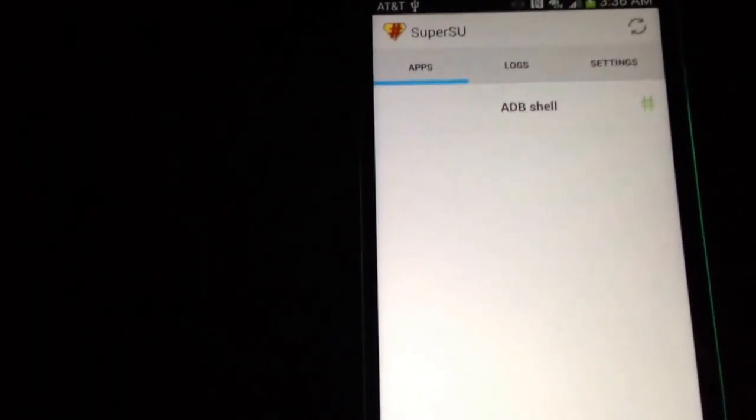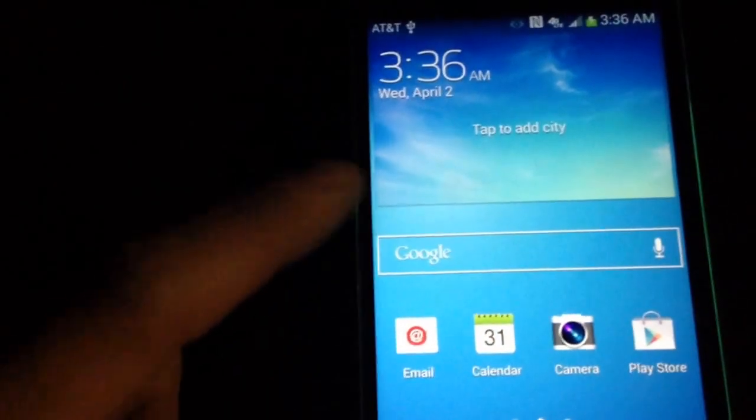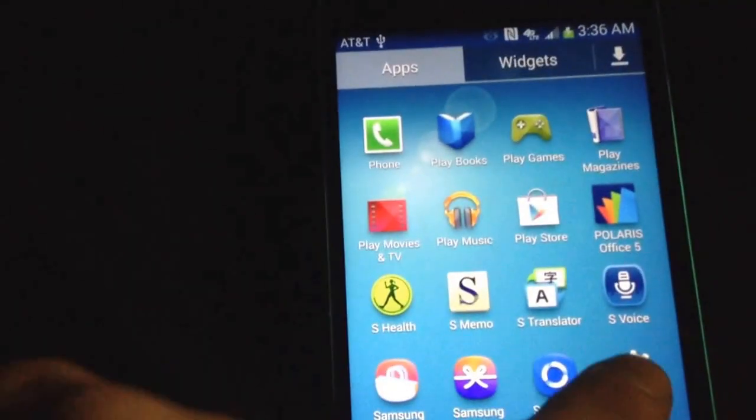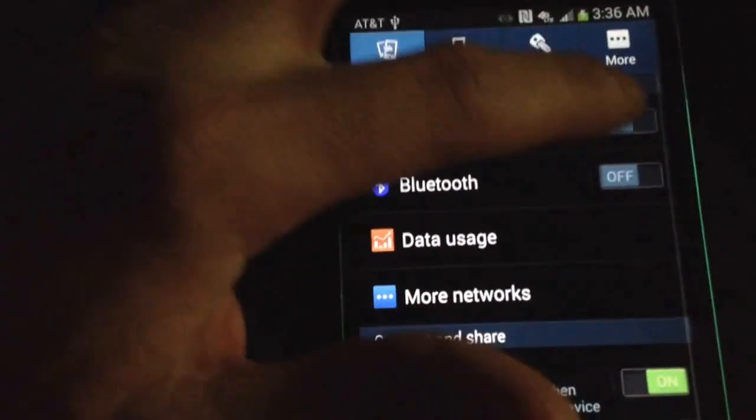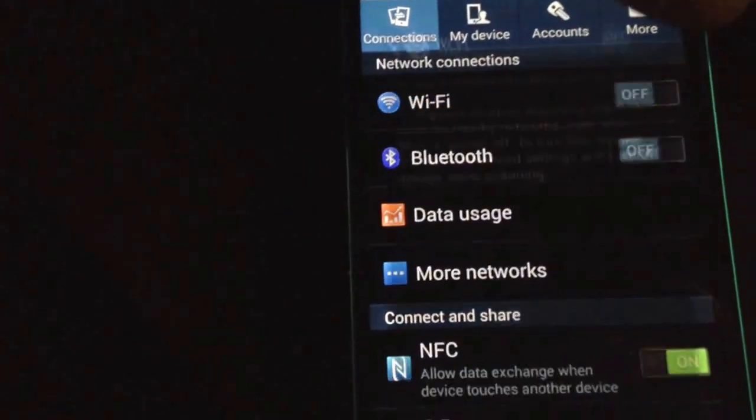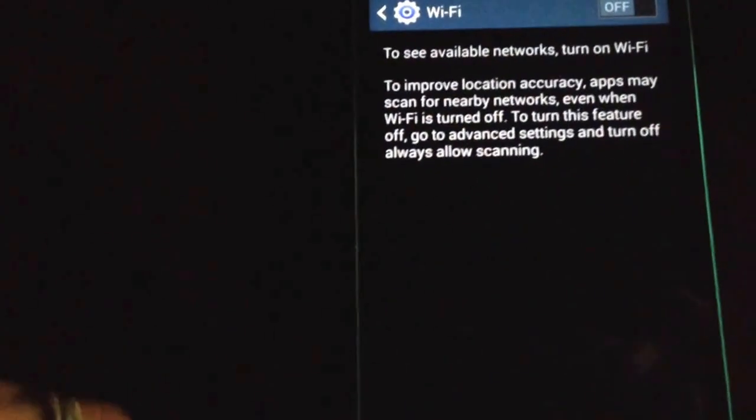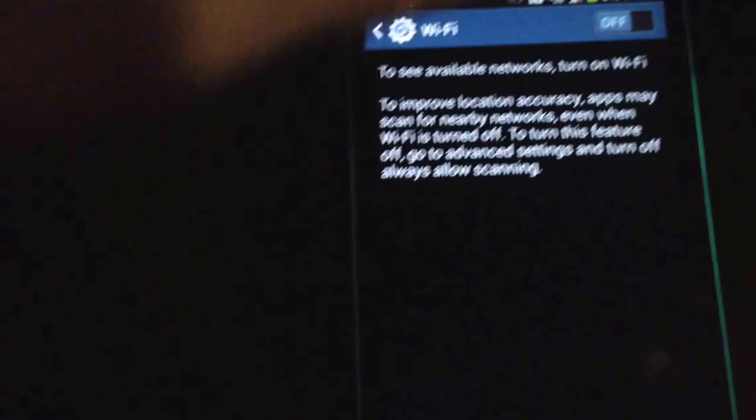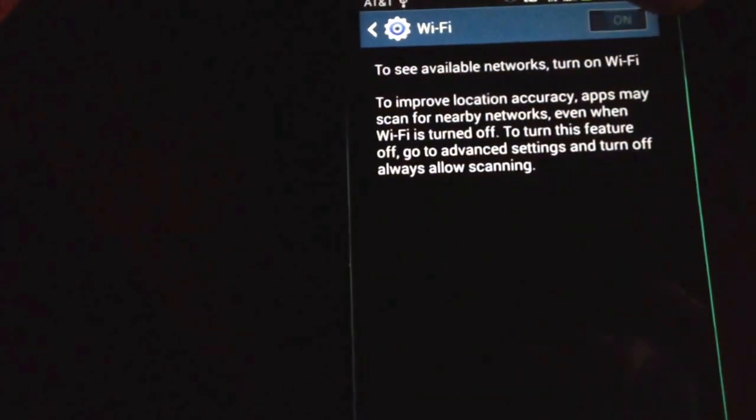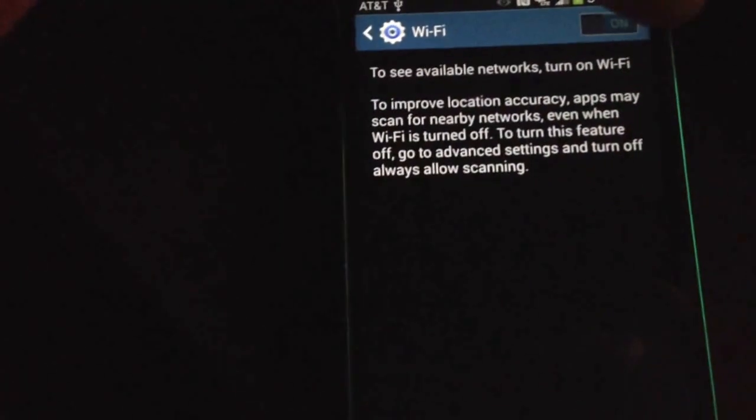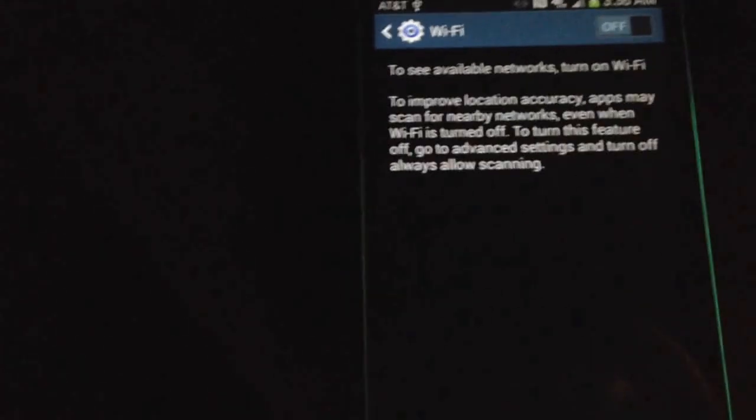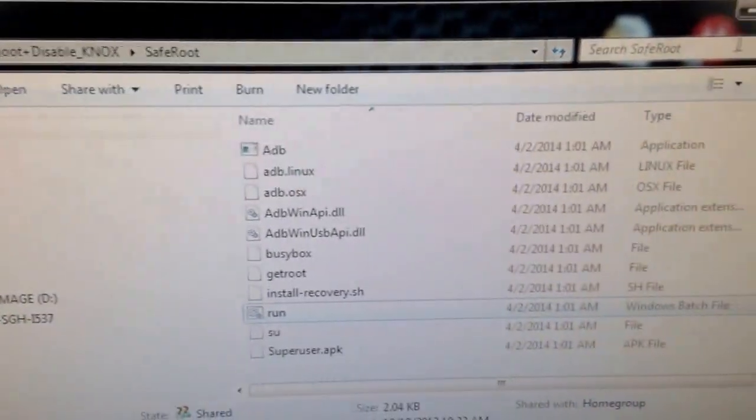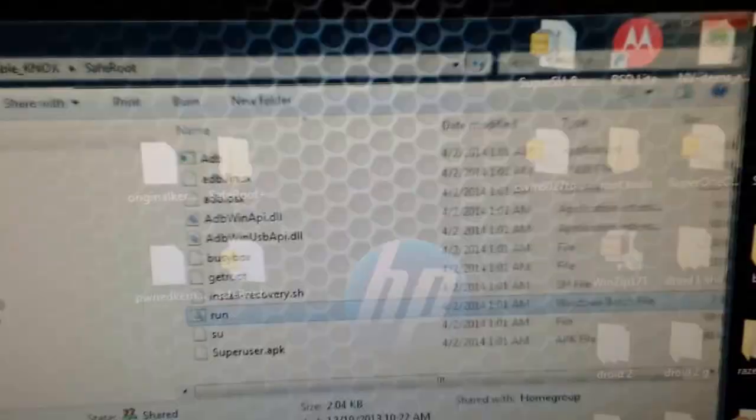Now to show you the Wi-Fi doesn't work, we'll go to Settings, Wi-Fi, go to turn it on. As you can see, goes to the on position but won't turn on. So now we got to fix that. We'll go back to the computer, we'll close this out. We're done with this SafeRoot, close that out.